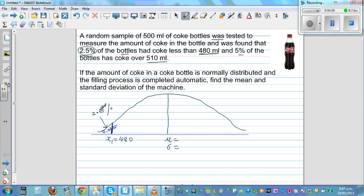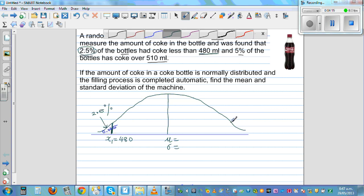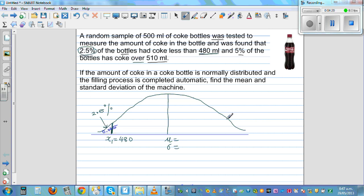And 5% of the bottles have coke over 510 ml. That means to the right of 510 ml, this area is 5%. So in terms of probability, the probability that a bottle will have over 510 ml is 0.05. This is your X1 at 480 ml and X2 at 510 ml.